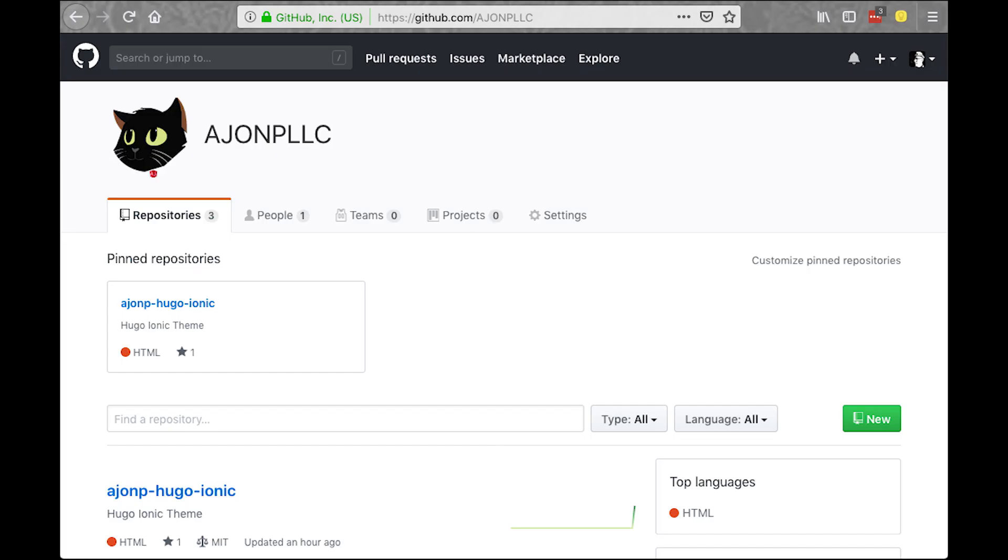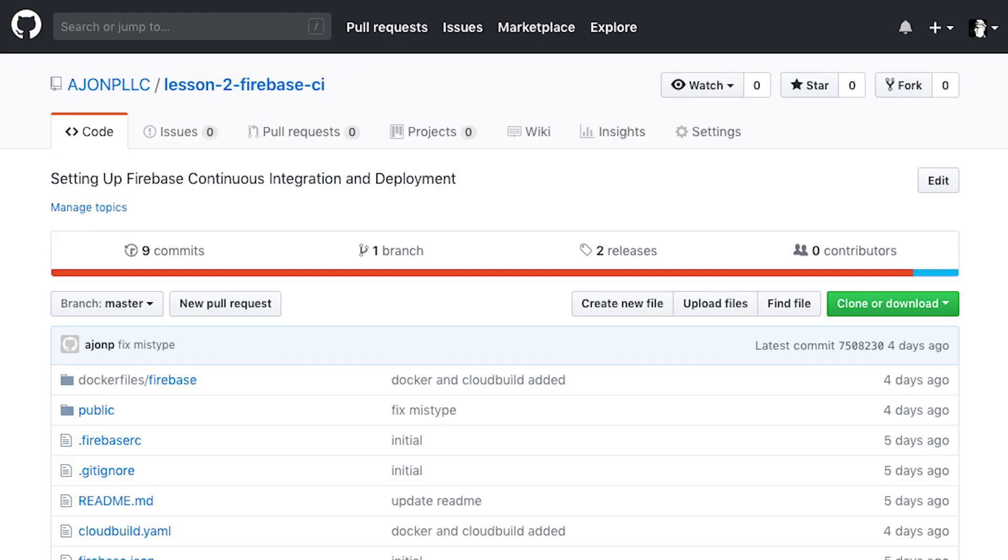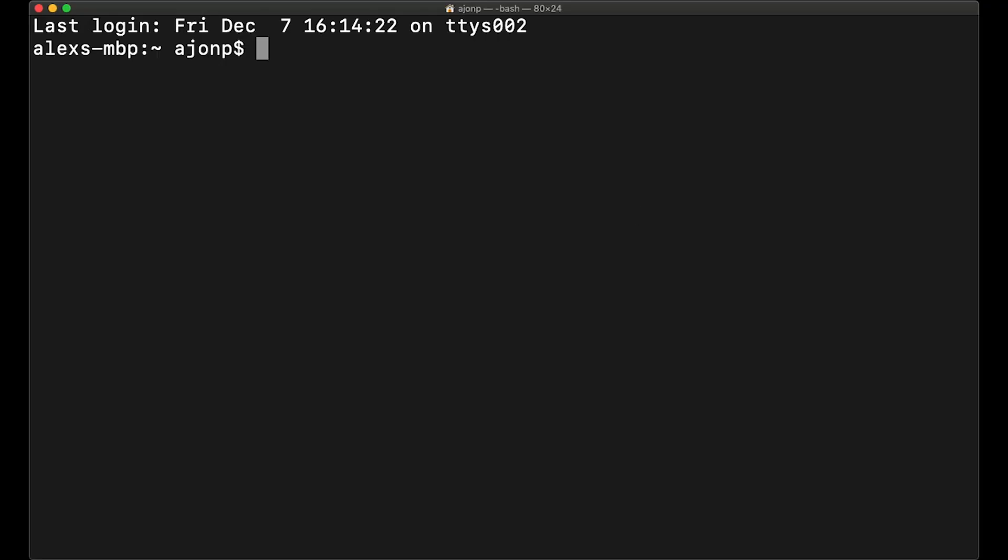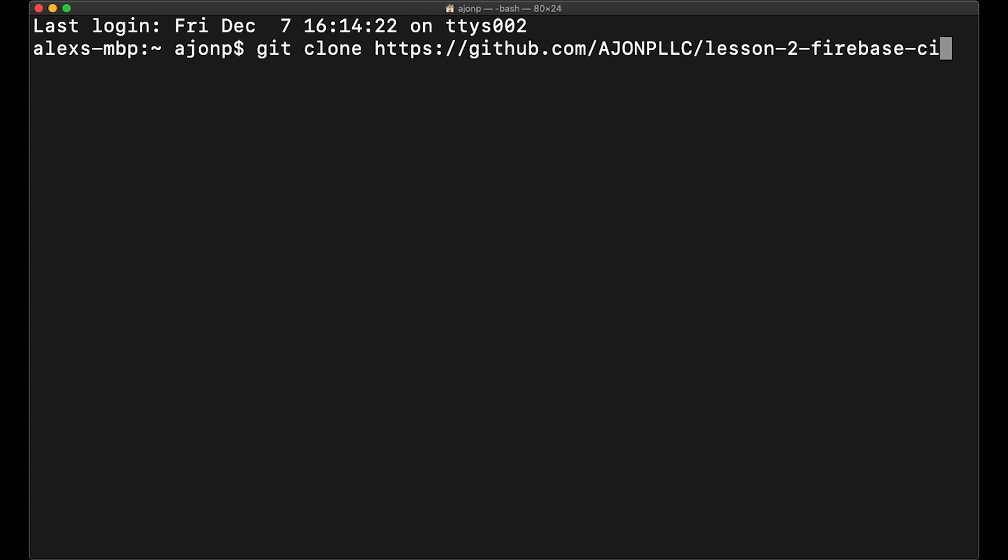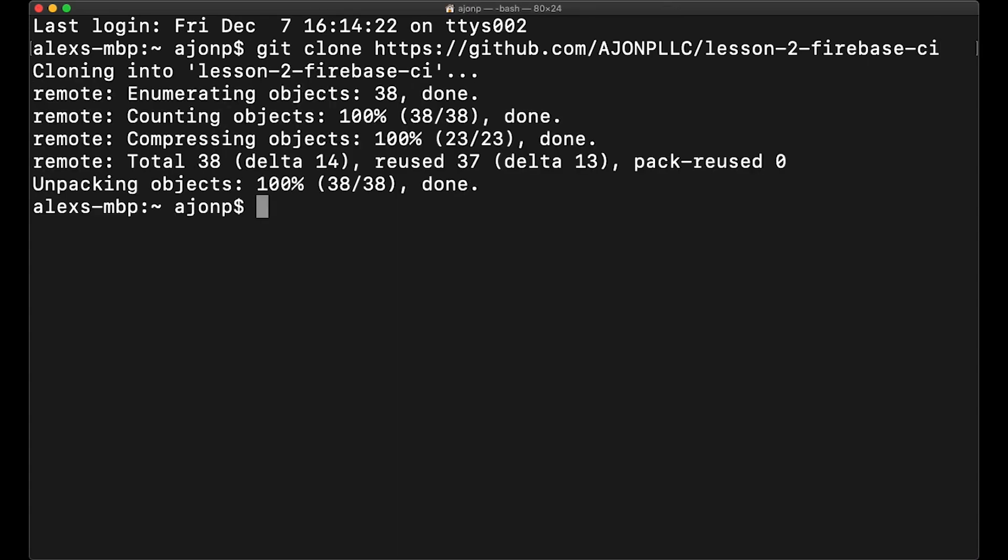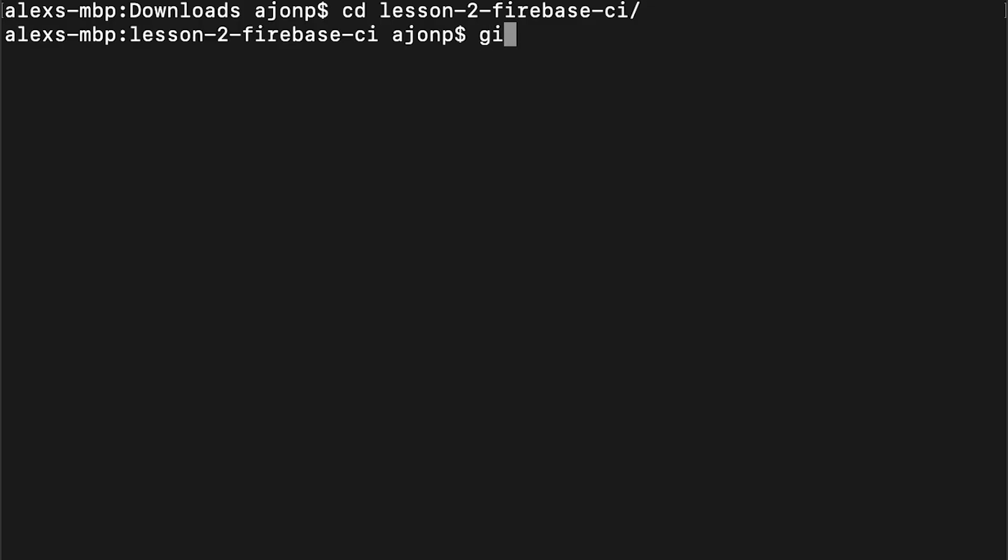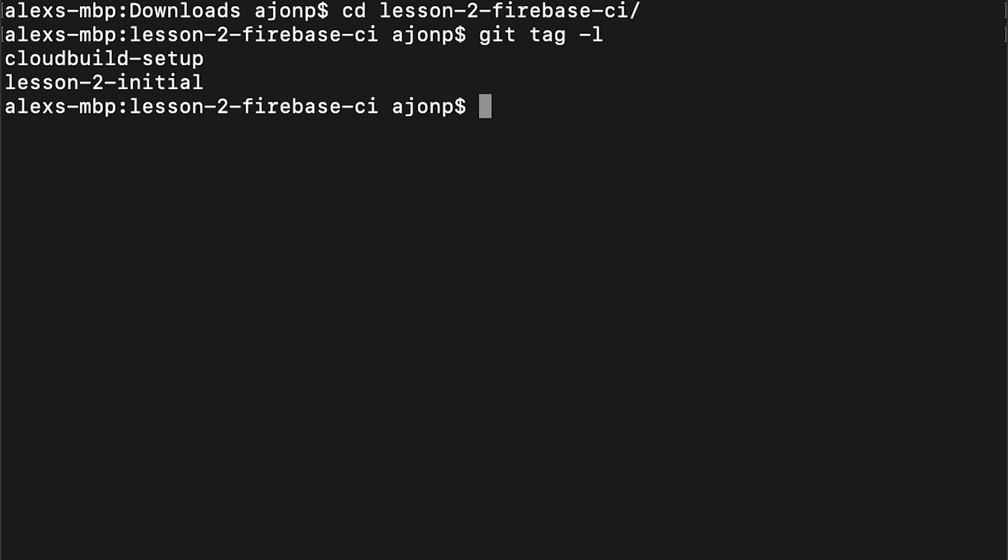We're going to get started with a GitHub example. You can find this example at hmp.llc. I put two tags on the repository, so once you clone the actual repository, we're going to go ahead and list out the tags and then we'll take a good look at the lesson 2 initial.